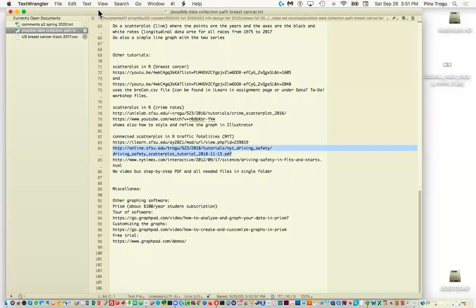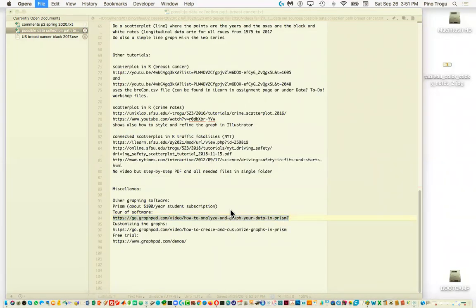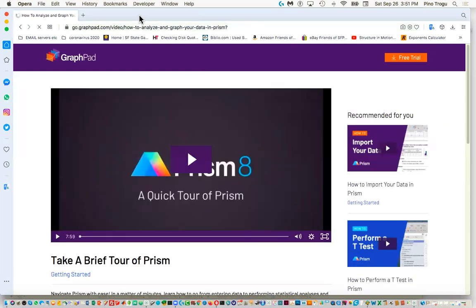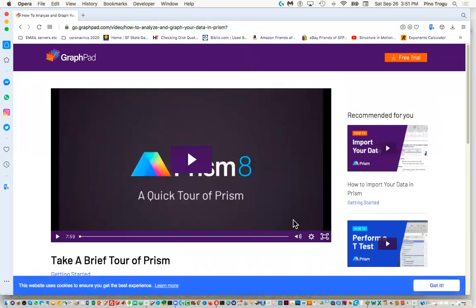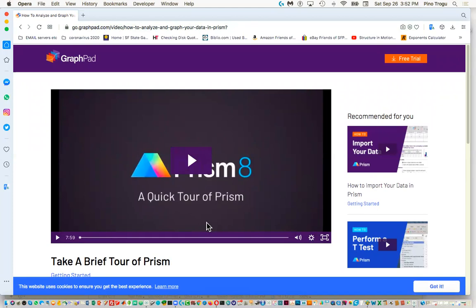There's also a program called Prism that we don't use because it costs money — about $100 per year — but it works for PC and Mac and is really fantastic, much simpler looking. I'm going to try to get the school to buy it maybe next year. If you want, you can get a free one-month trial. But today we're just going to look at Tableau.